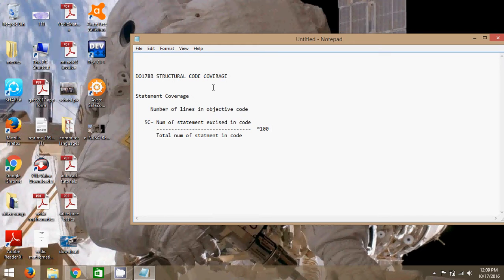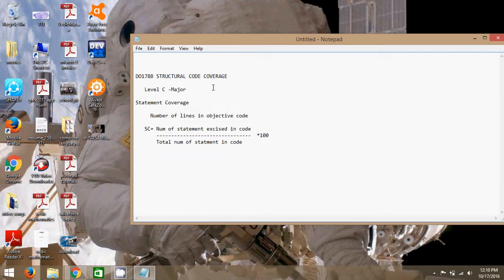If you get any objective code and want to cover statement coverage as per DO-178B, you follow this formula. Statement coverage comes under DO-178B Level C, as defined by the FAA and RTCA. Level C corresponds to a major failure condition where occupants may be affected — they may be injured but can escape, making it an acceptable level.